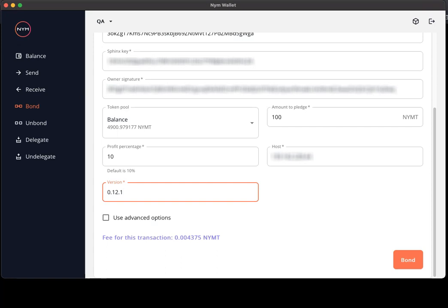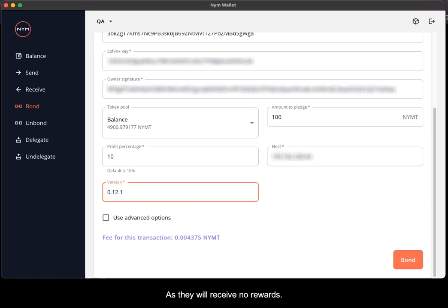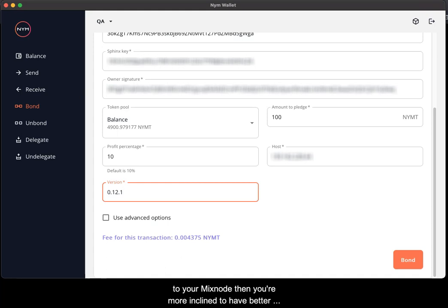In layman's terms, if you set your mixnode profit margin percent to 100%, you're less likely to have individuals delegating to your mixnode as they will receive no rewards. If you're fair in terms of payout from people delegating to your mixnode, then you're more inclined to have better delegations along with some other varying factors.